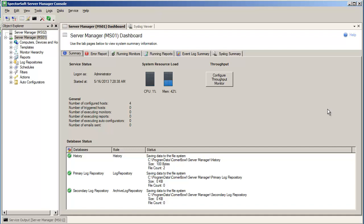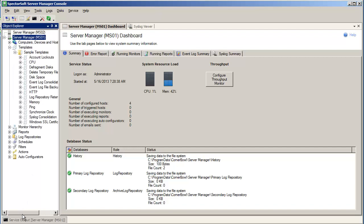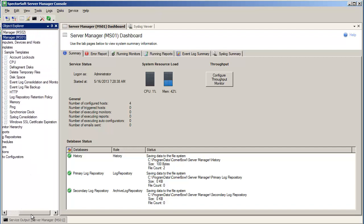Server Manager includes a sample event log consolidation template that consolidates the application, system, and security logs, enabling you to quickly assign to multiple computers. The sample template can be found within the Object Explorer under the Templates, then Sample Templates node. The template is called Event Log Consolidation and Monitoring.